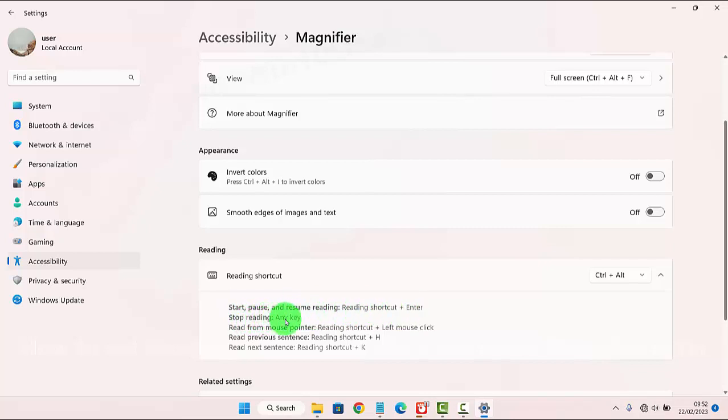To stop reading, press any key. To read from mouse pointer, use reading shortcut plus left mouse click.